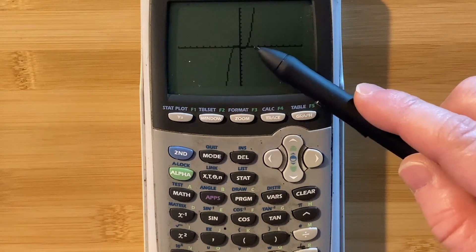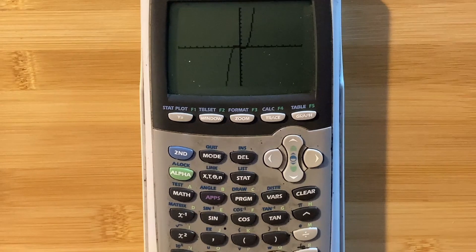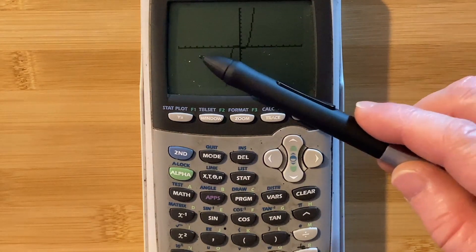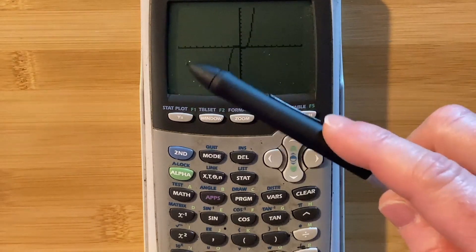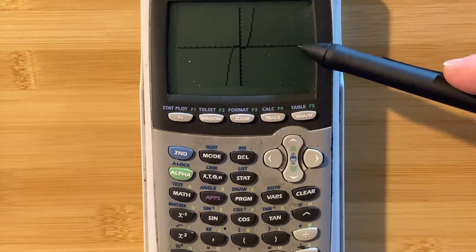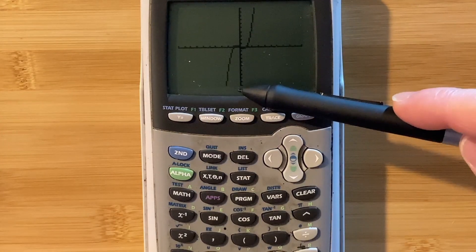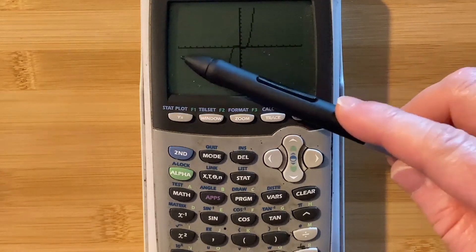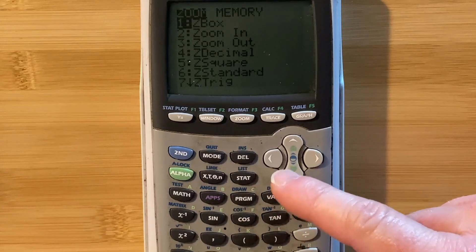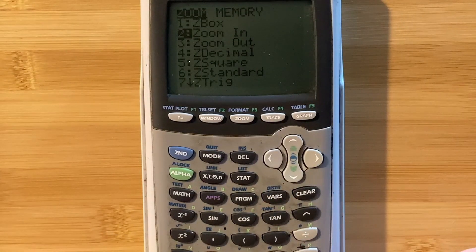It doesn't look great right now. What we're going to do is try to get a better picture. Let me explain something called the window — it's basically what you see on the screen. By default on most calculators, x goes from negative 10 to 10 and y goes from negative 10 to 10. Let's go to zoom — zooming in makes our window smaller and gives us a better picture.